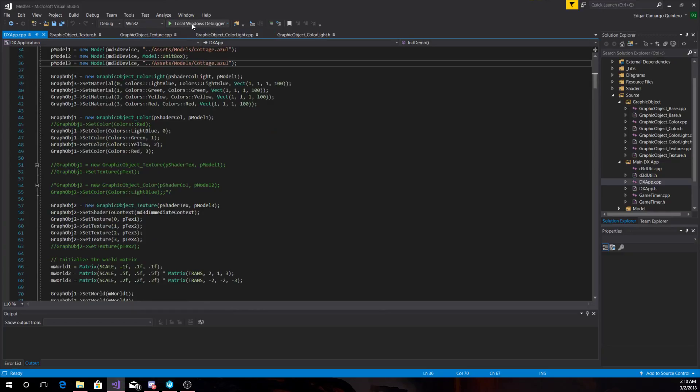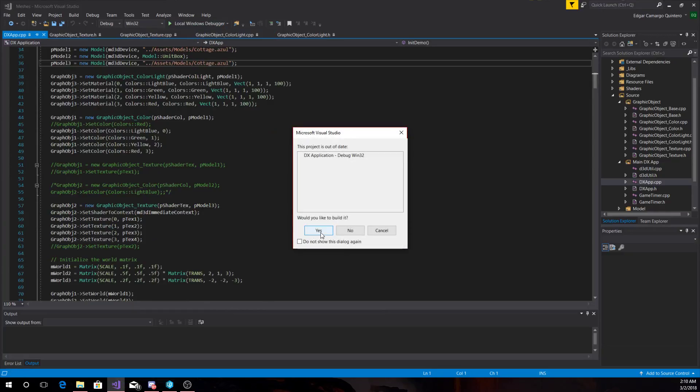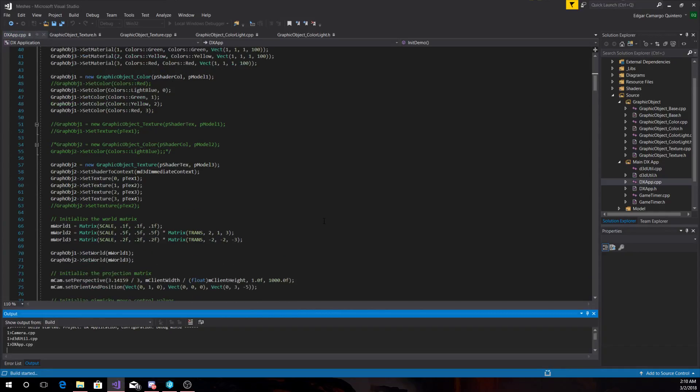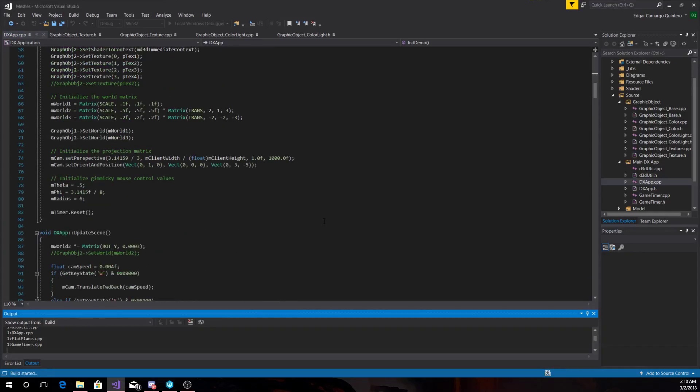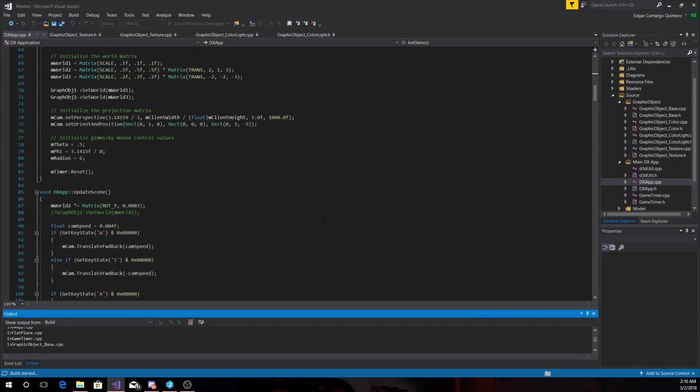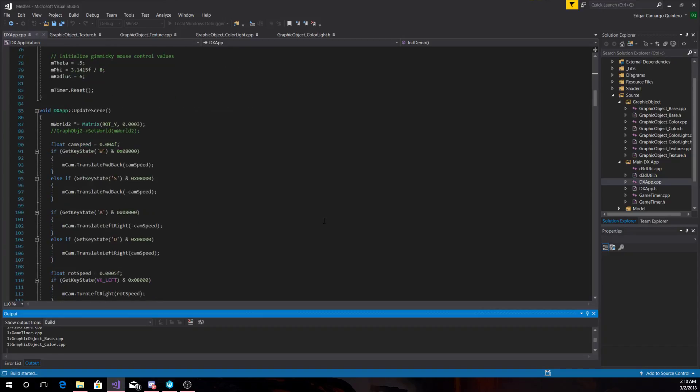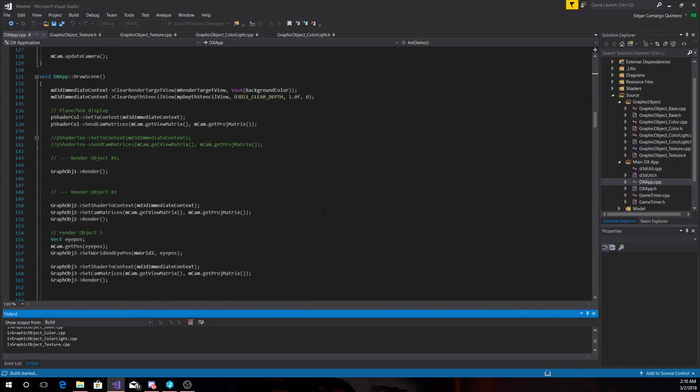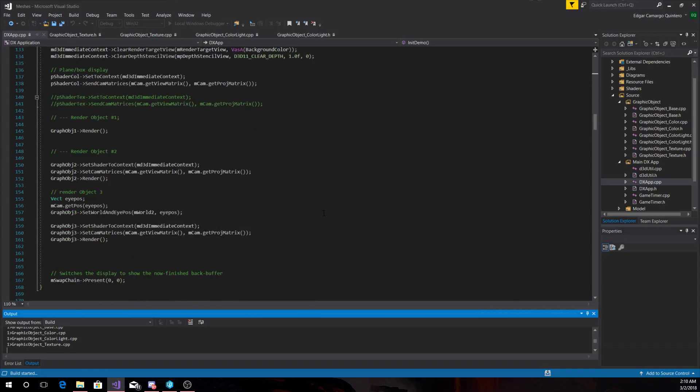And when we run the game, well not the game, the application, this is the rest of it. Here we draw the objects.